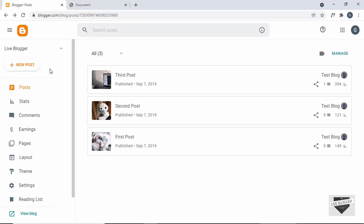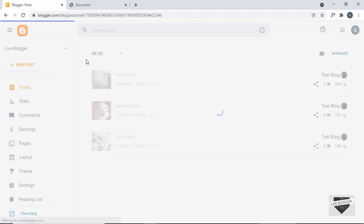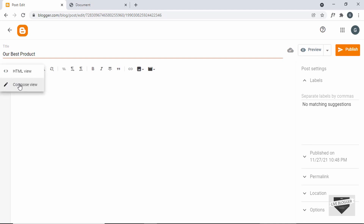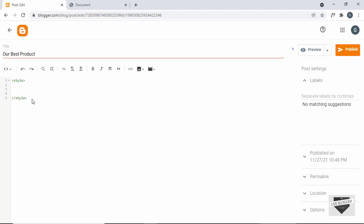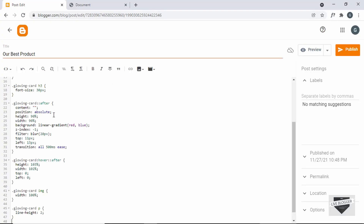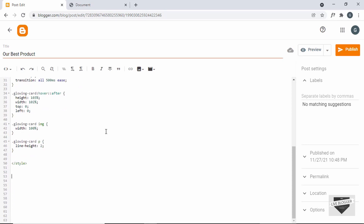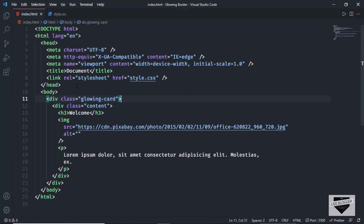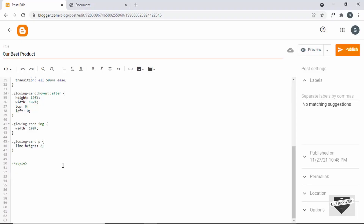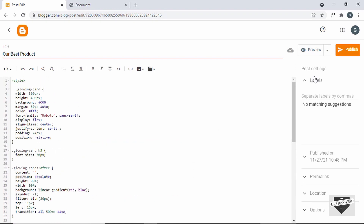Here I'm in the dashboard of my blogger website. Let's click on 'New Post' and create a new post. I'll add a title — 'Our Best Product.' Now click on this button and click on 'HTML view' — by default it will be in the compose view, so you have to choose the HTML view. Here we can add the CSS and the HTML. Let's create a style tag, and inside it we'll add the CSS. Going back to our source code, I'll copy all the CSS from style.css and paste it in the style tag. Then outside the style tag we'll add the HTML — copying it from the HTML file inside the body and pasting it here. Our HTML and CSS have been copied, so let's click 'Publish' and confirm.